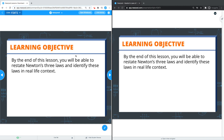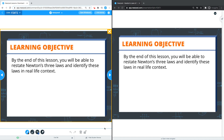On the teacher side, I will see the pencil on the bottom right hand side of the screen. When I click on this, it gives me the ability to annotate over any static slide that I am on.